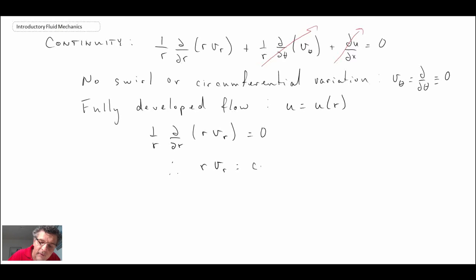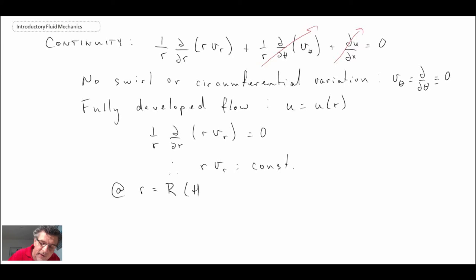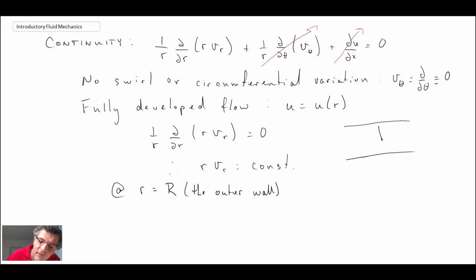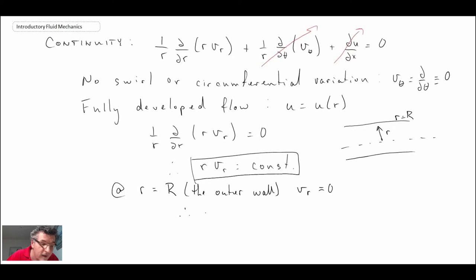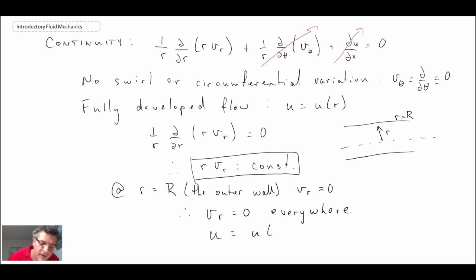Integrating the simplified continuity equation gives R·V_R equal to a constant of integration. Applying the boundary condition at r = R (the outer wall), where the no-flow condition sets V_R = 0, we find that constant is zero. Therefore V_R equals zero everywhere in the flow, reinforcing that u is a function of r only.